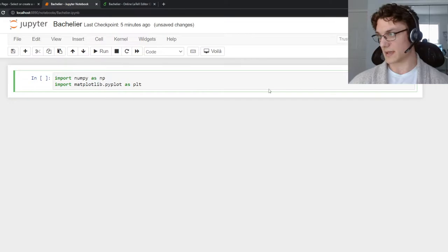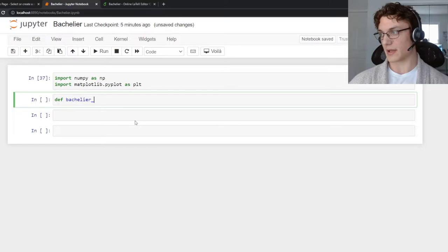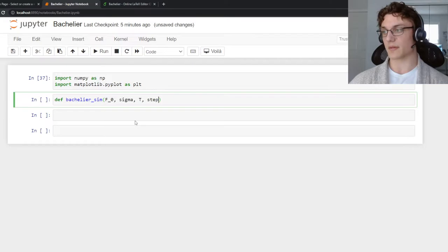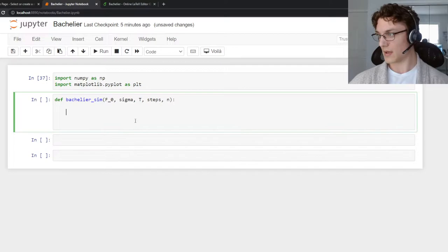Now we're going to create our function, bachelier sim. We need the spot forward, a volatility term, a time to simulate to, the number of steps to take in between, and the number of simulations we want to run.